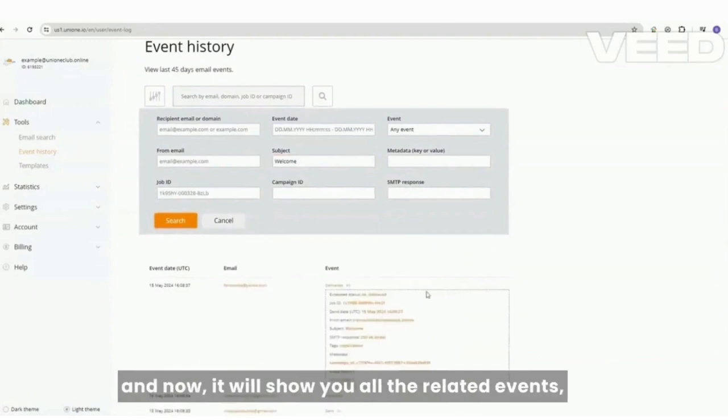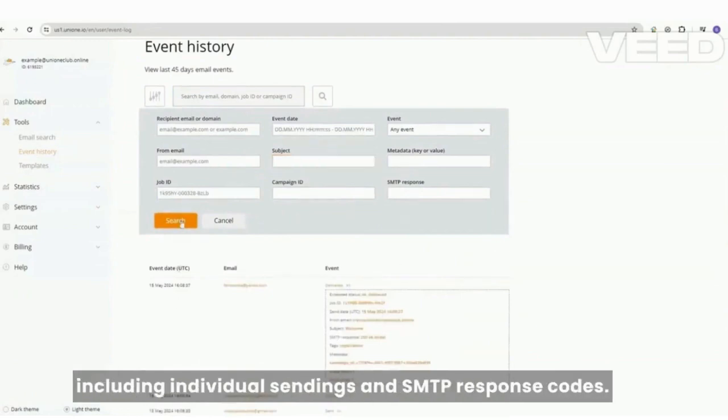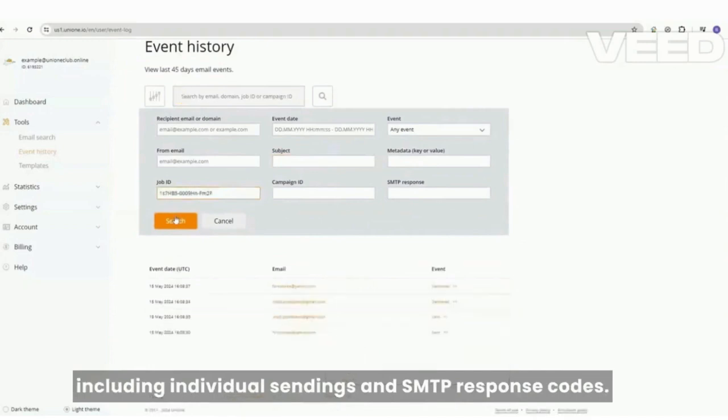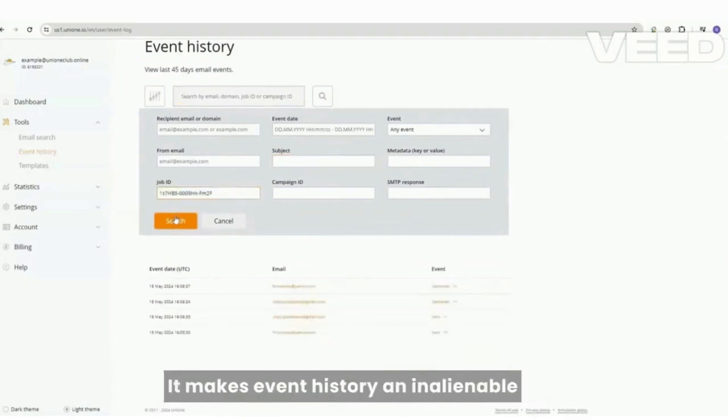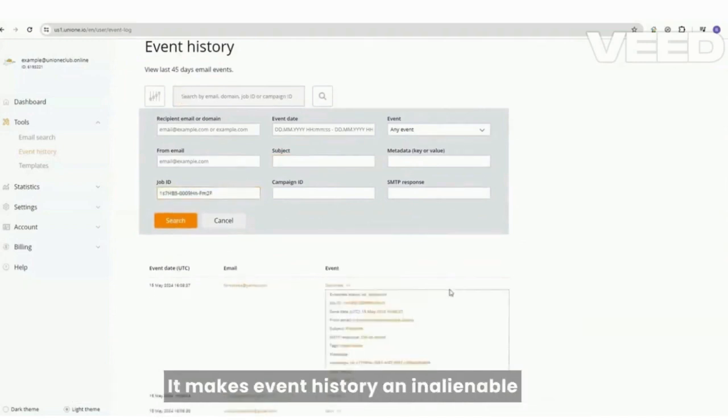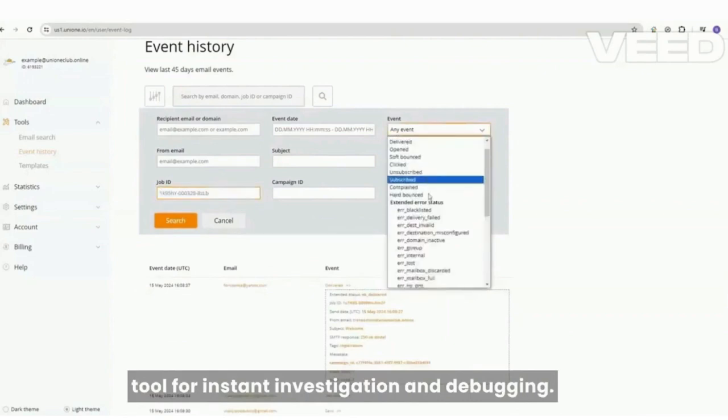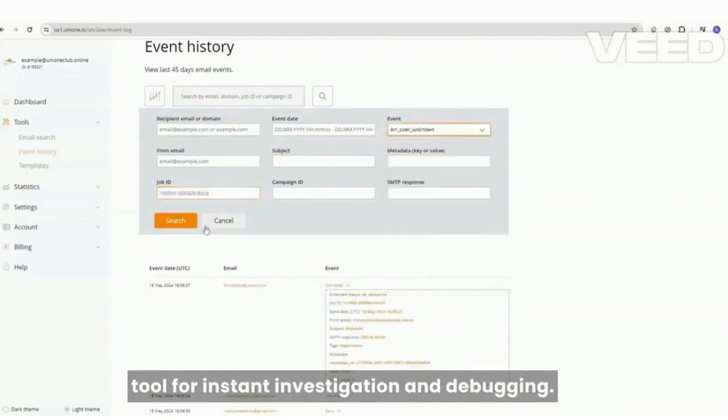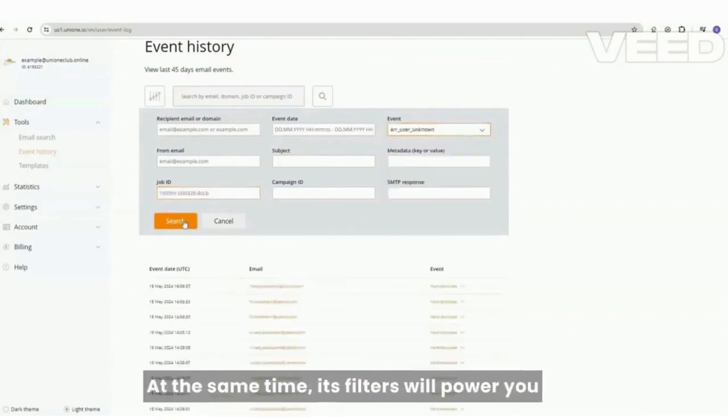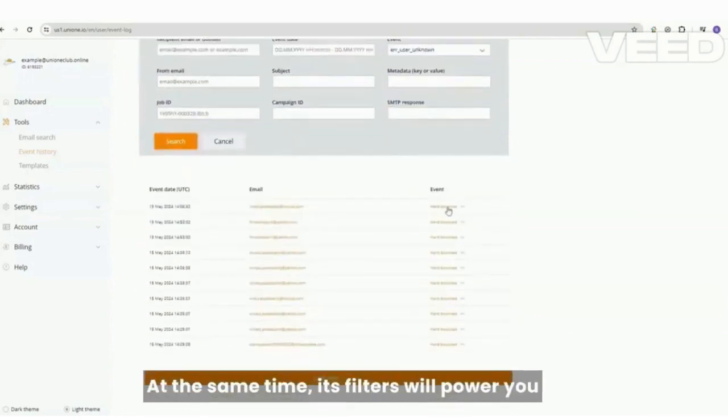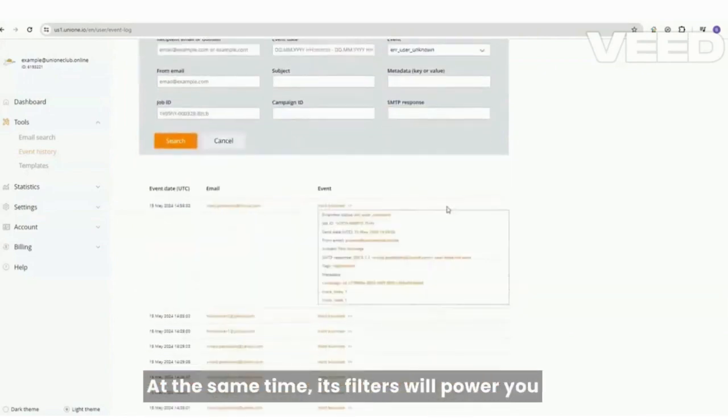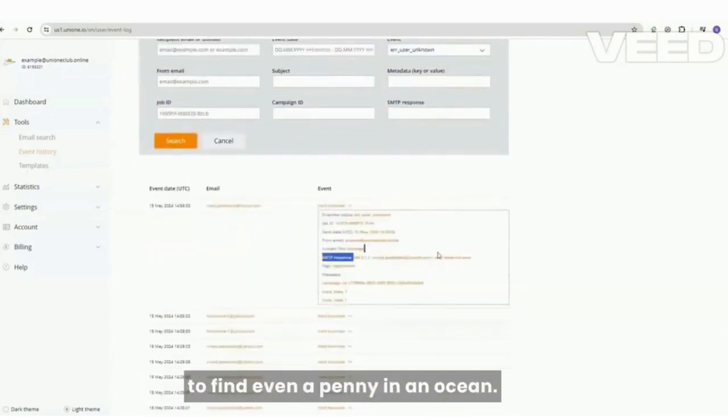it will show you all the related events, including individual sendings and SMTP response codes. It makes Event History an inalienable tool for instant investigation and debugging. At the same time, its filters will power you to find even a needle in a haystack.